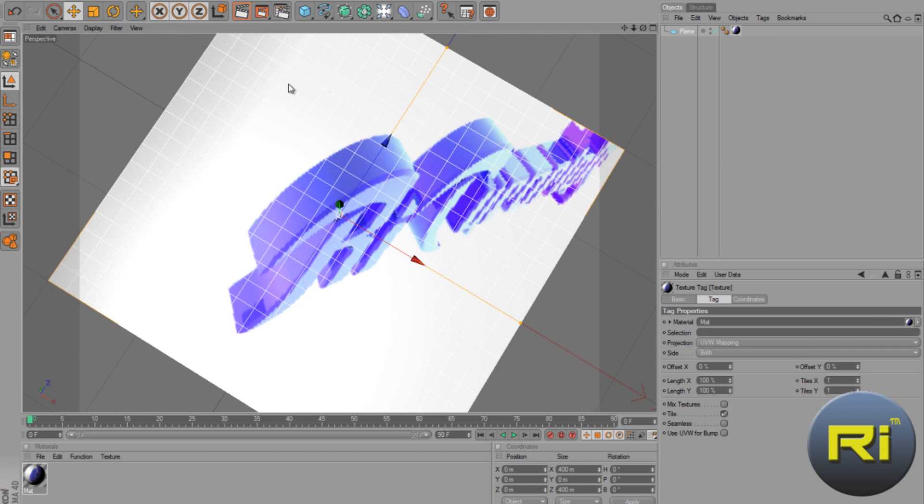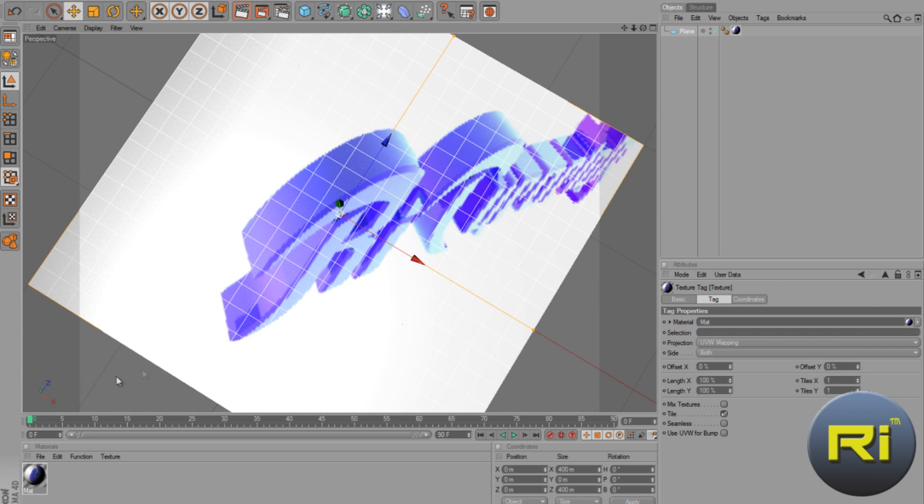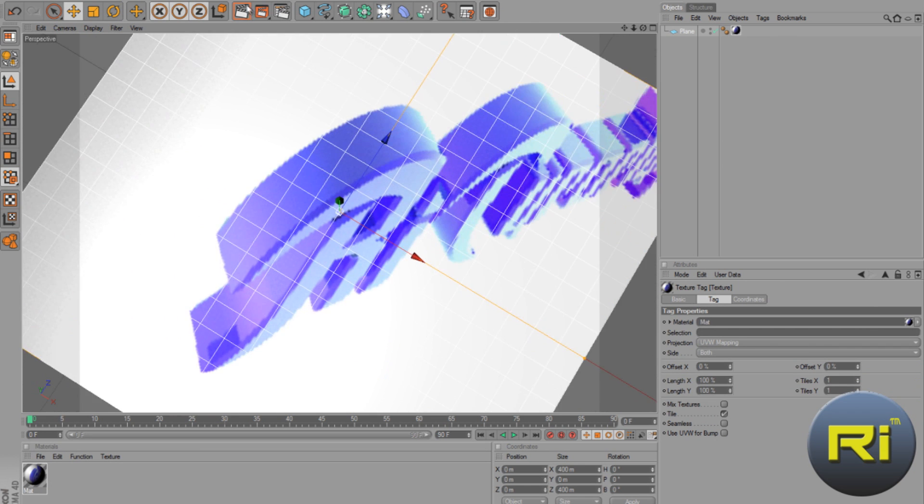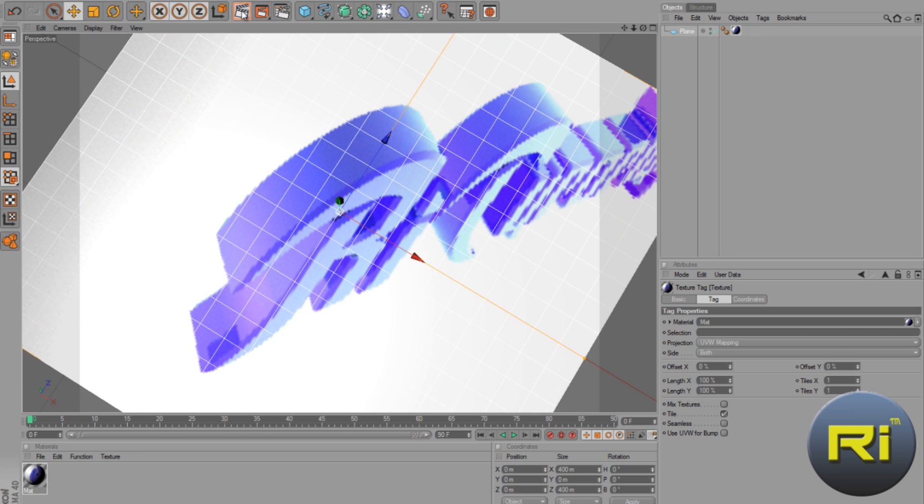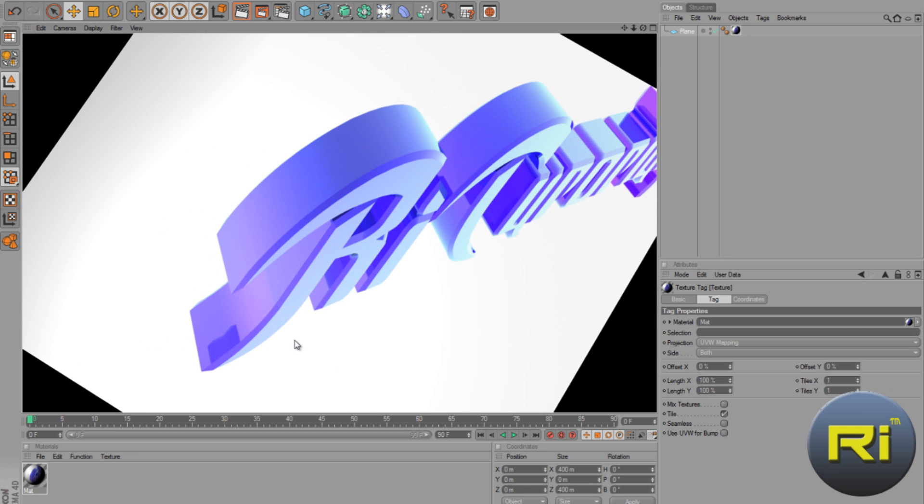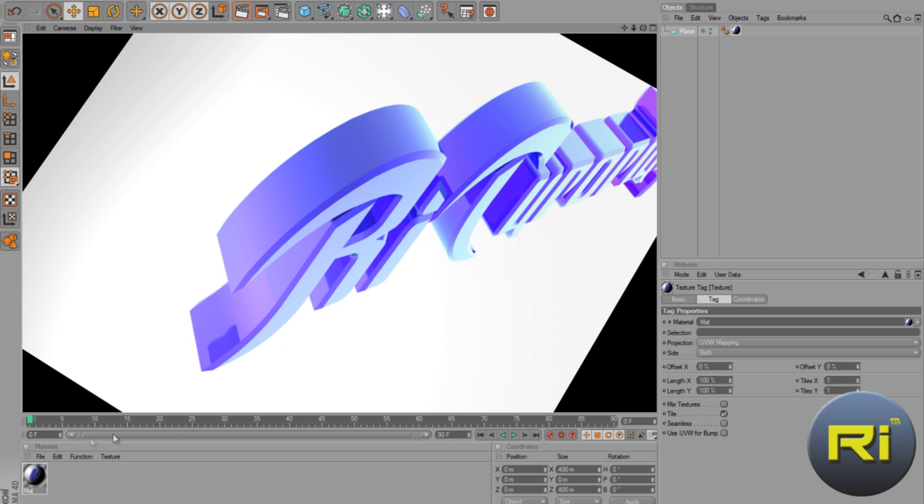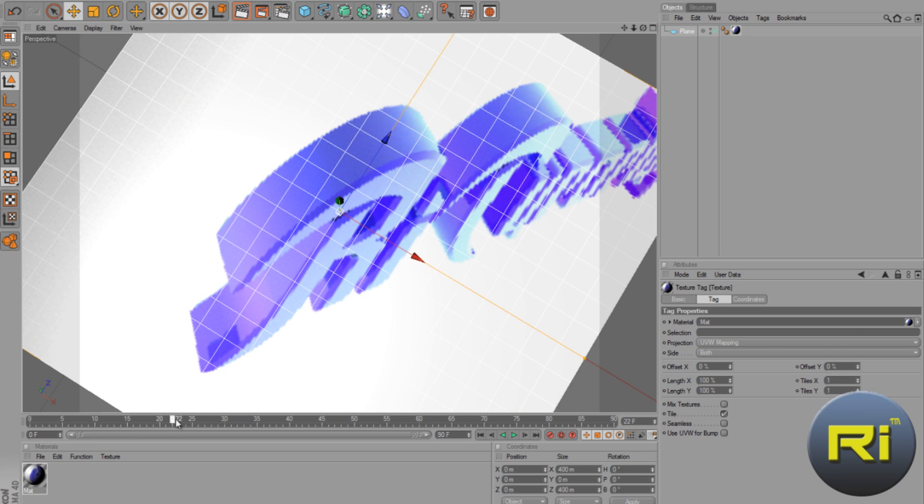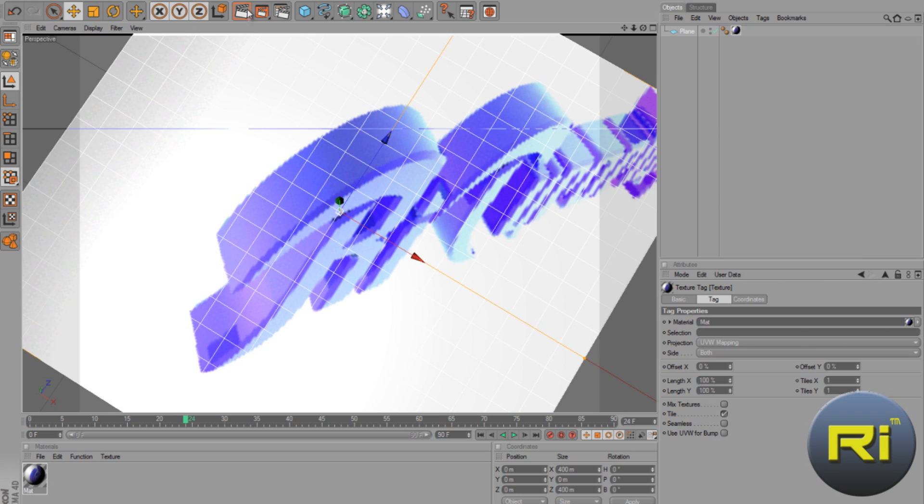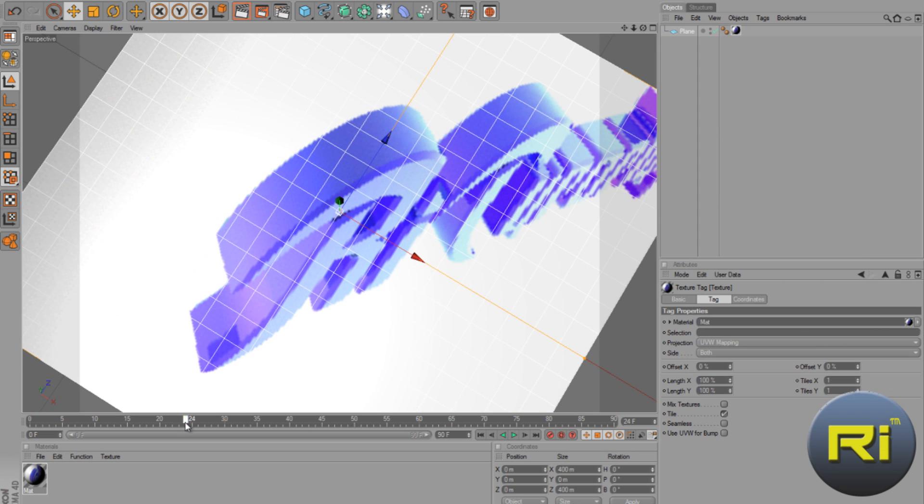So just to prove that it's a video, let's render it at this point, then let's go to 25 frames and render it again. And see, it's moving, so it's a video.